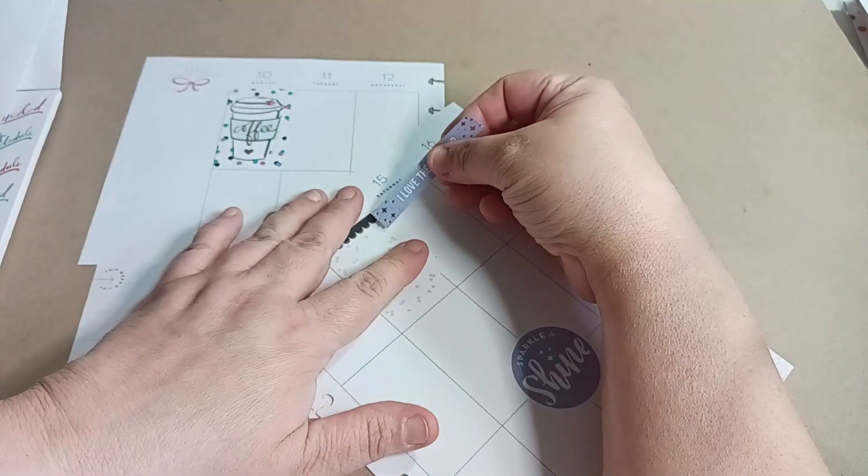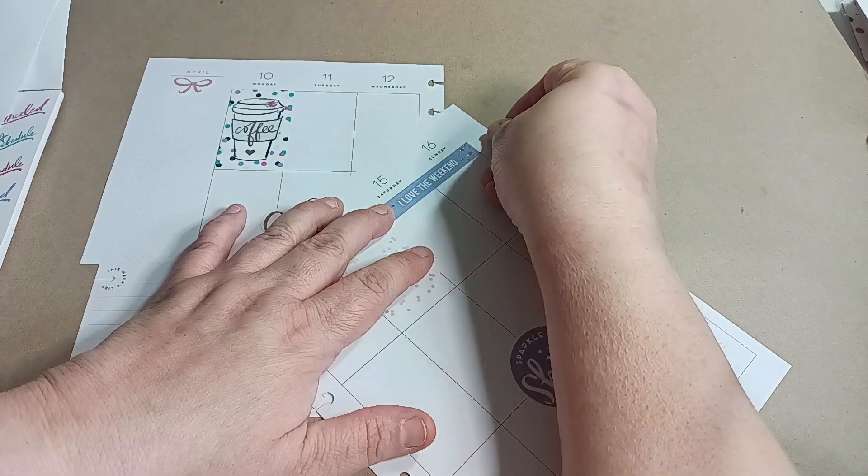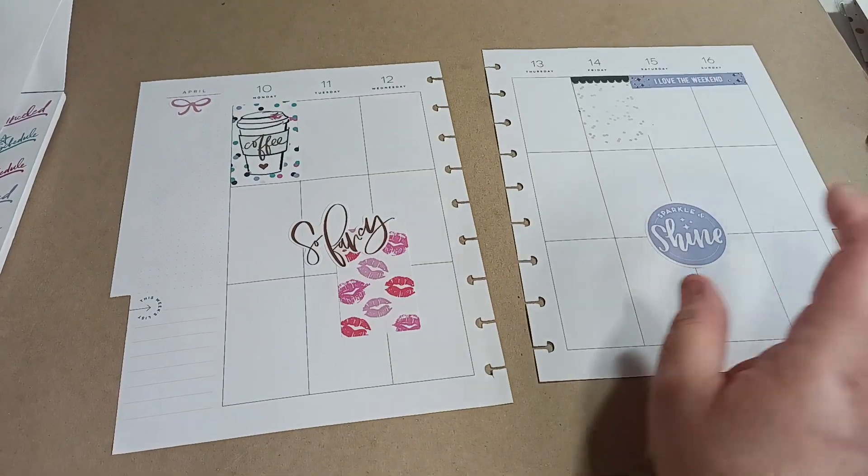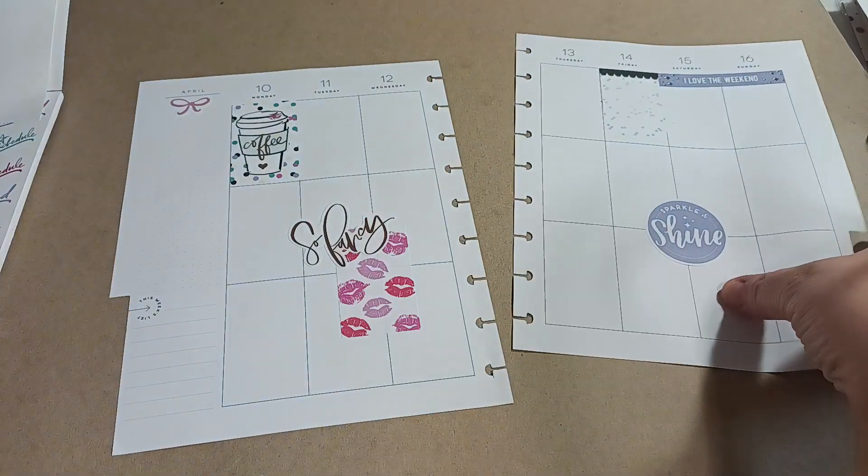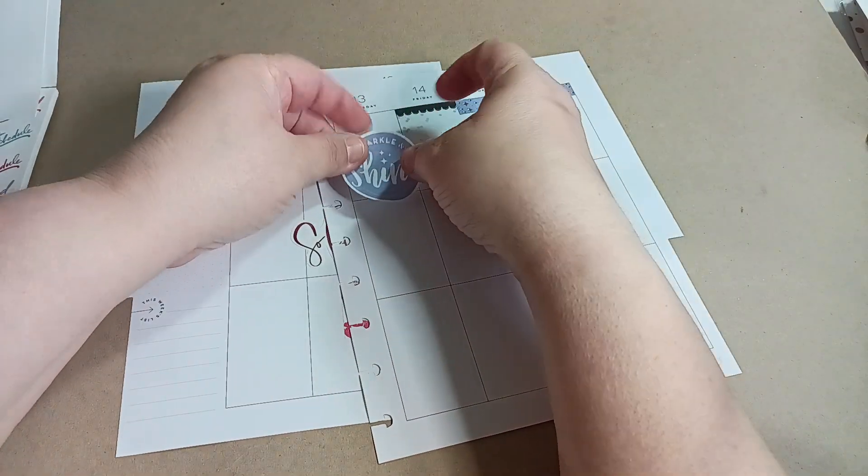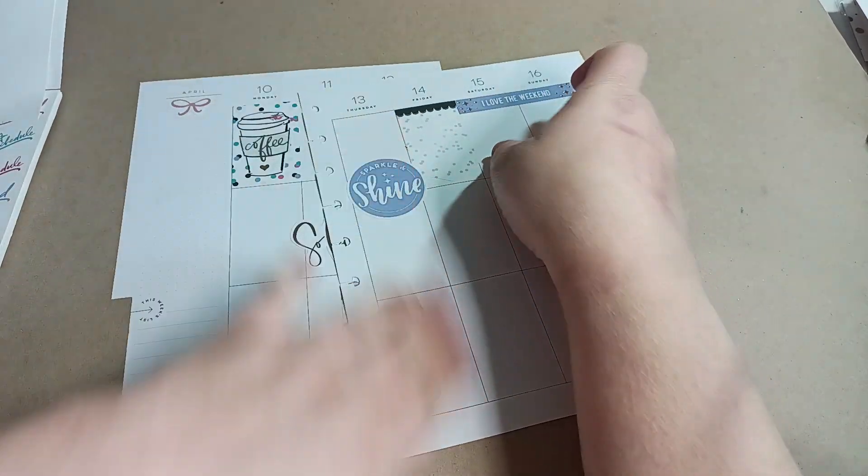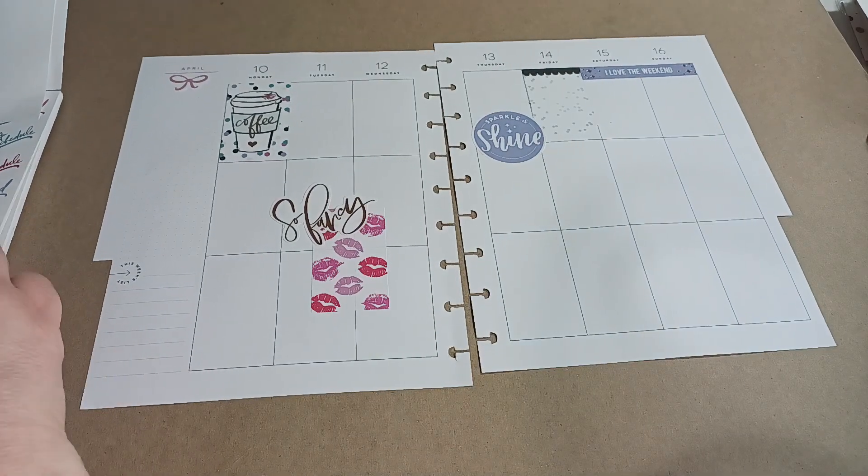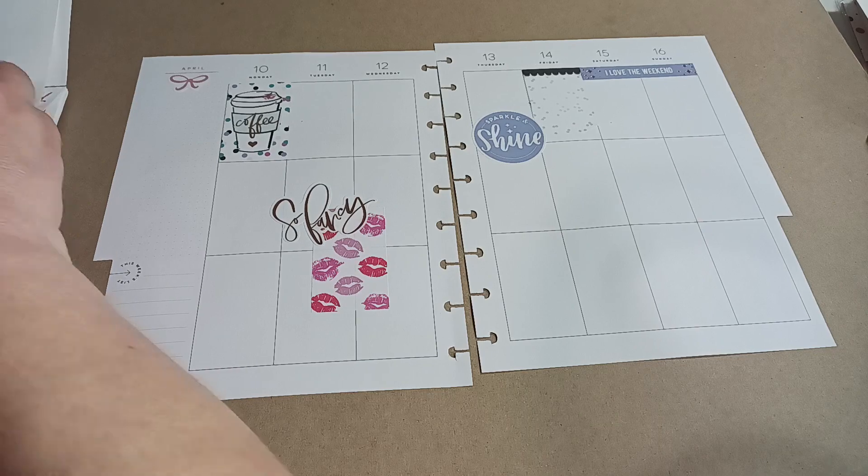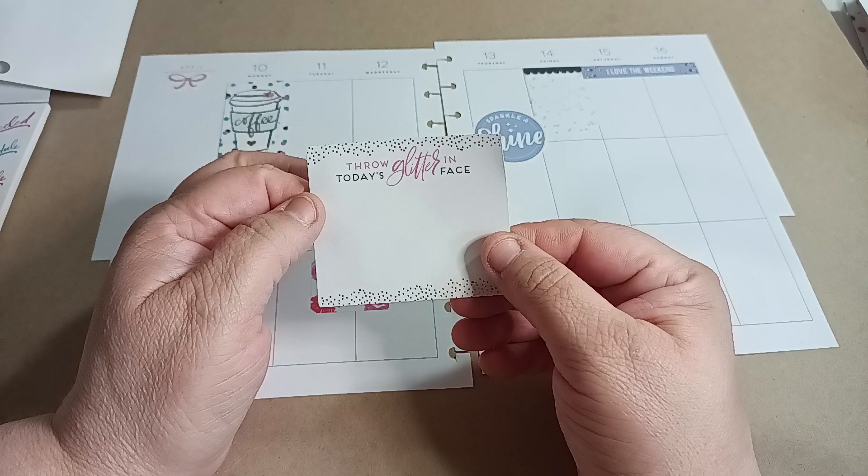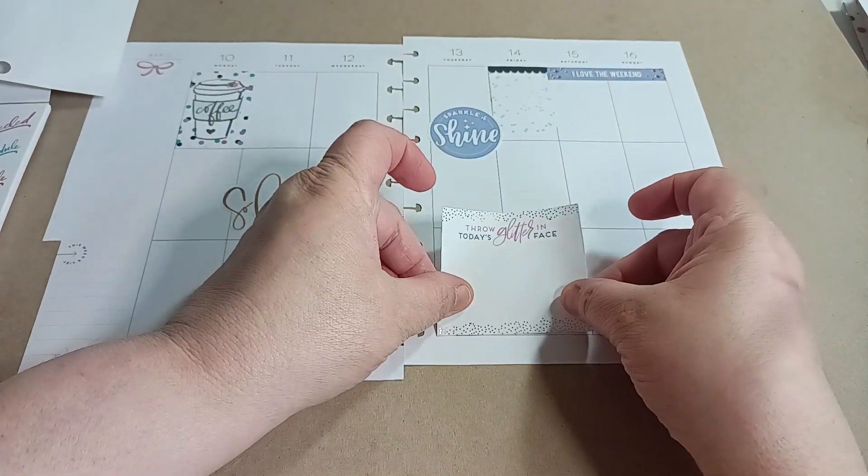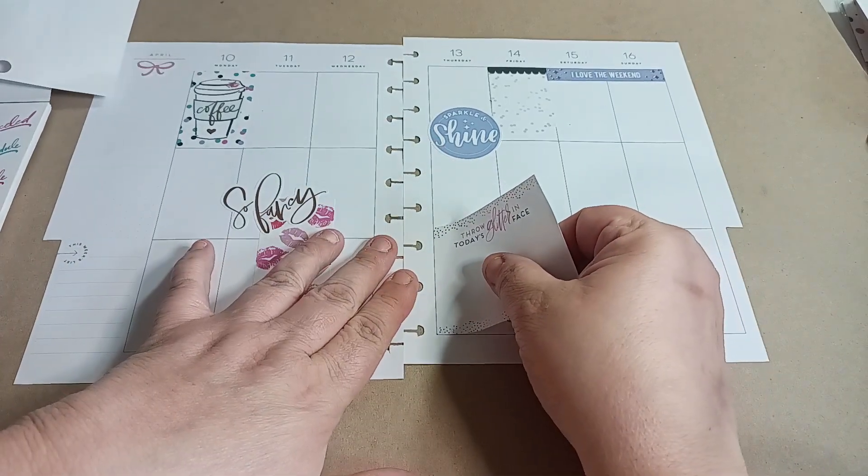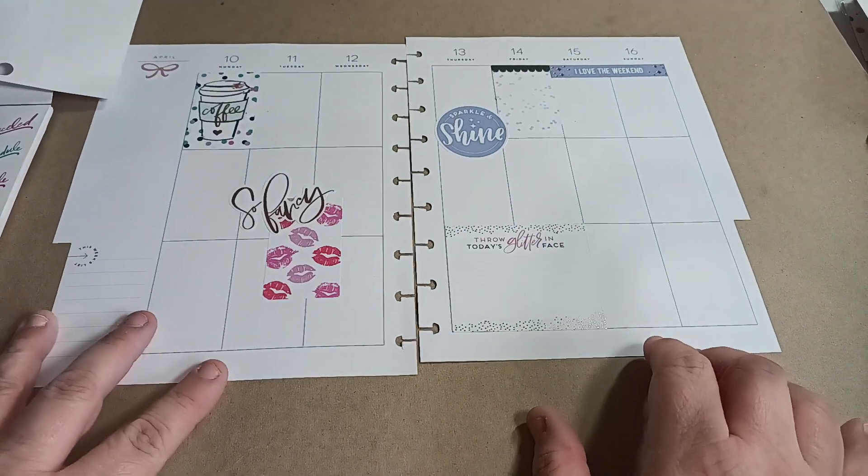But, I do have the weekend sticker. I love the weekend. So, what I think I'm going to do with this one is remove this one. Maybe put it here. Like that. And then take this one. And it says throw glitter in today's face. And put that here. Not too bad.